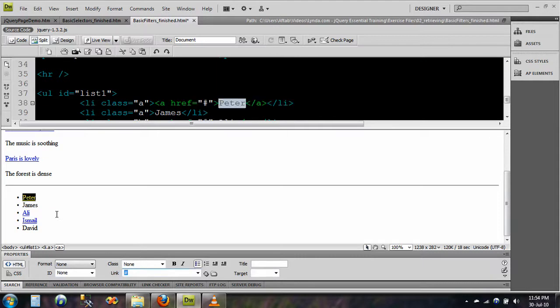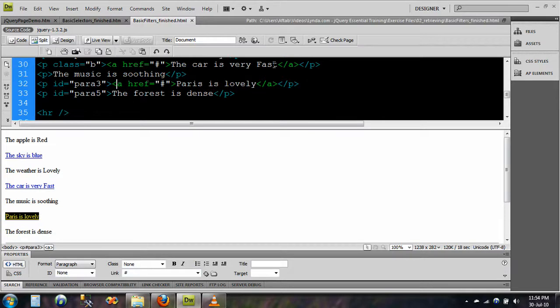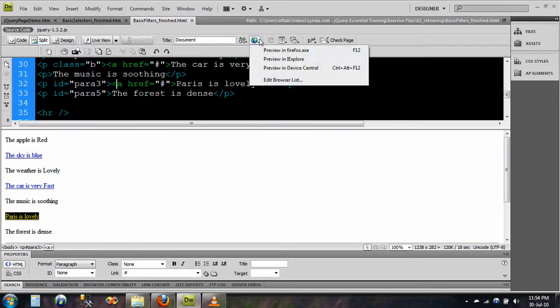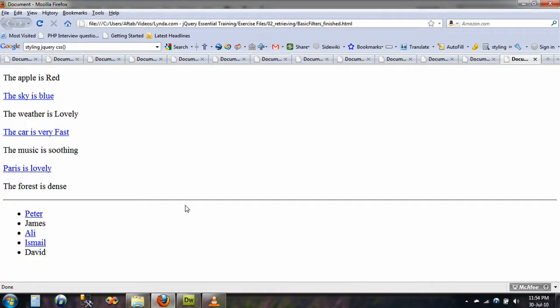I am not going to be doing hyperlink, I will just save it, and go back to my Firefox.